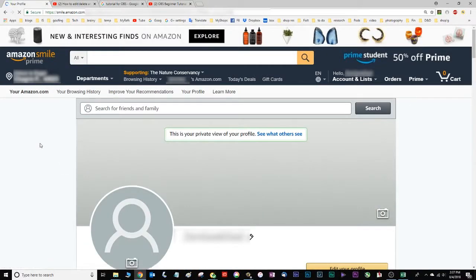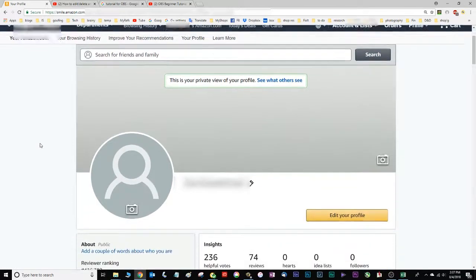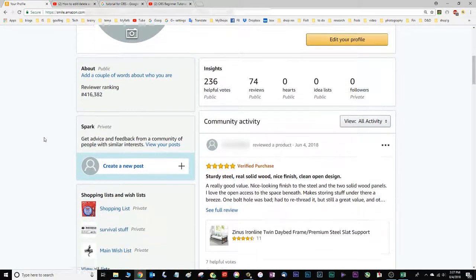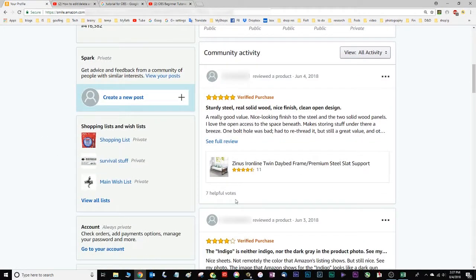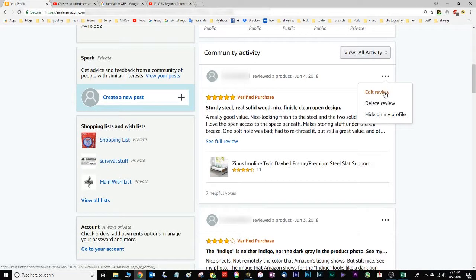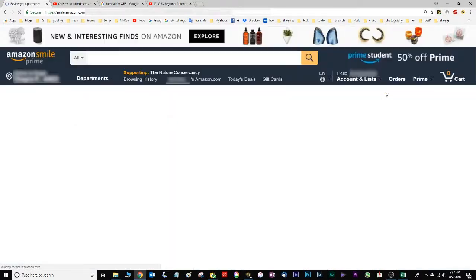That will open up something that looks kind of like a social media web page. I'm not sure how widely adopted this is, but it has mostly your list of reviews. Click on the ellipses, that's the three dots, and then you can delete or edit the review.